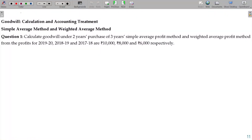Valuation of Goodwill. We will look at two methods in goodwill valuation: the Simple Average Method and the Weighted Average Method.